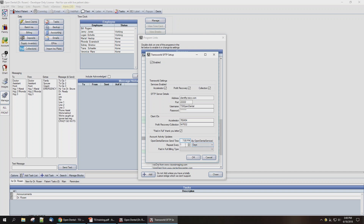You'll also select the frequency that you'd like it to check — I'm going to have it do it just once a day. You'll select the time intervals between syncing here, and generally speaking we recommend doing this at least once a day and typically after hours.